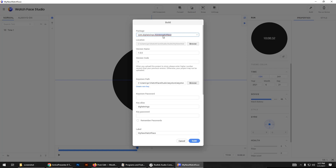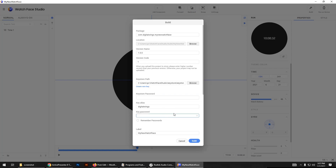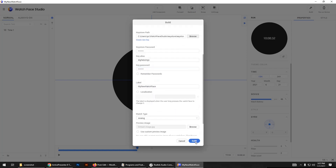Enter the name of the watch face and the version code — for now just leave it as is. This is very important: whatever your keystore path is, you have to remember it, as we have to use the same keystore in Android Studio as well, otherwise it will not work. Here is the path for my key — just copy this, put your keystore password here, and again here as well. Then click on the Build button.